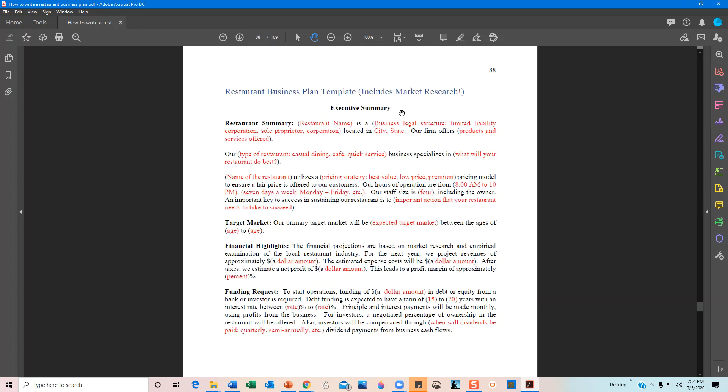On page 88, when you visit my website and purchase the book, it comes with a restaurant business plan template that includes general market research on the restaurant industry. For the template, I have areas highlighted in red where you fill in your information — for example, your restaurant name and legal structure: is it a limited liability corporation, sole proprietor, corporation, or partnership? It's a step-by-step guide, and once you've filled in or replaced all the red text with black, you'll have a well-prepared, succinct business plan ready to use.